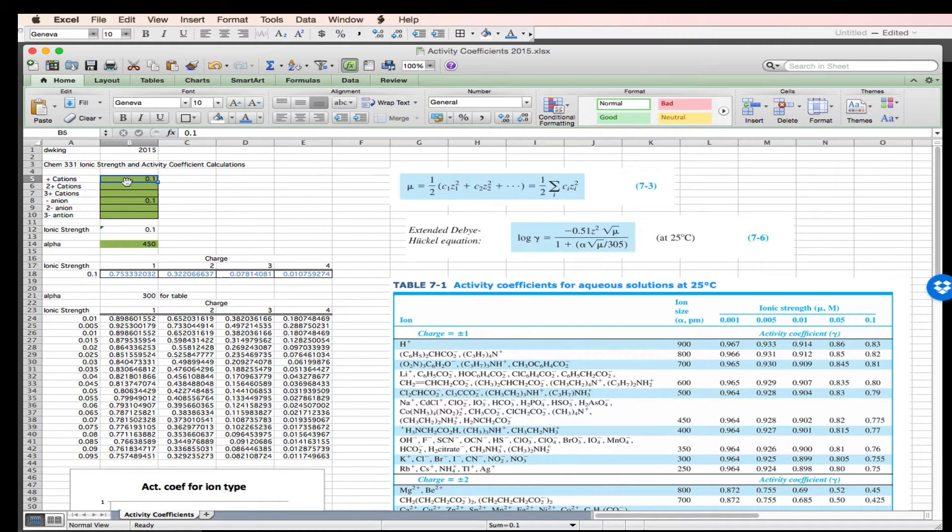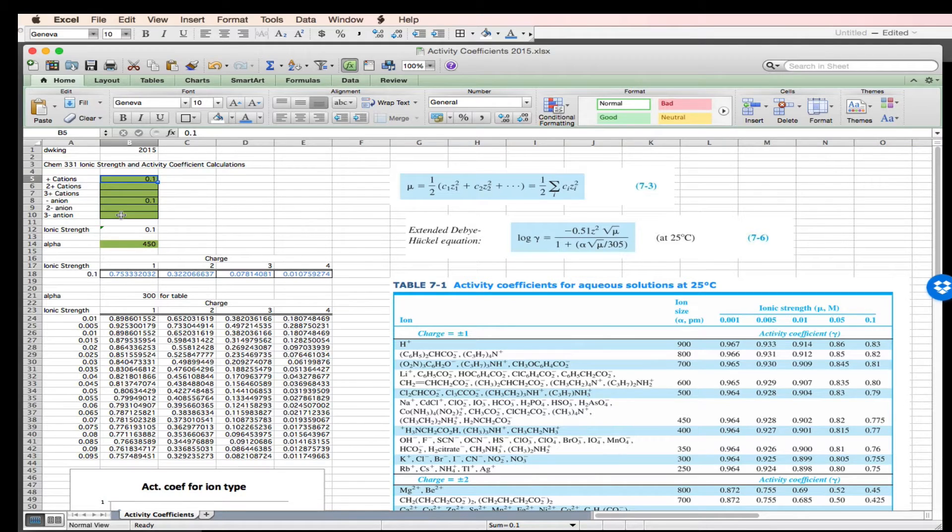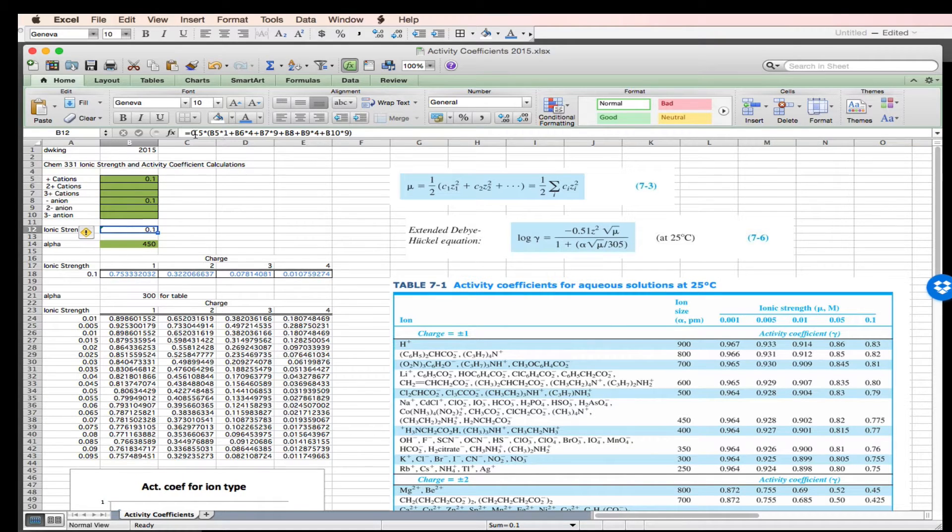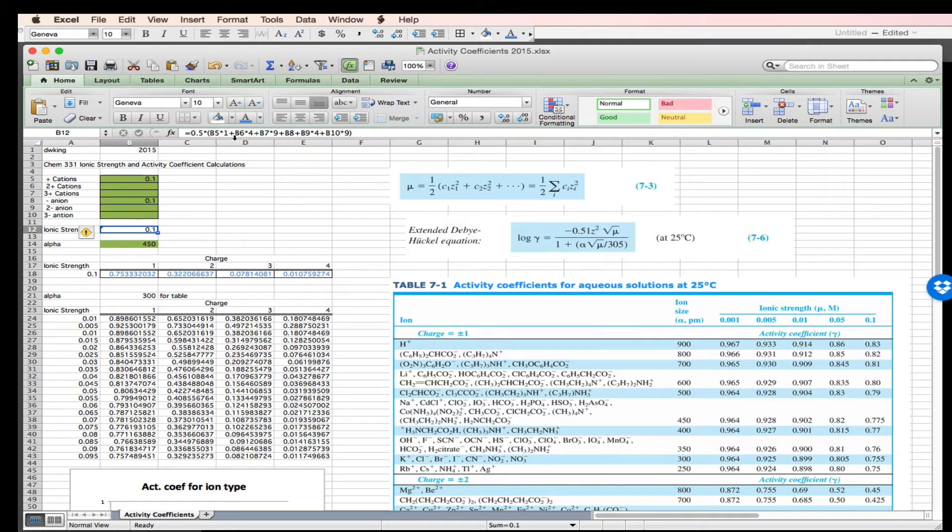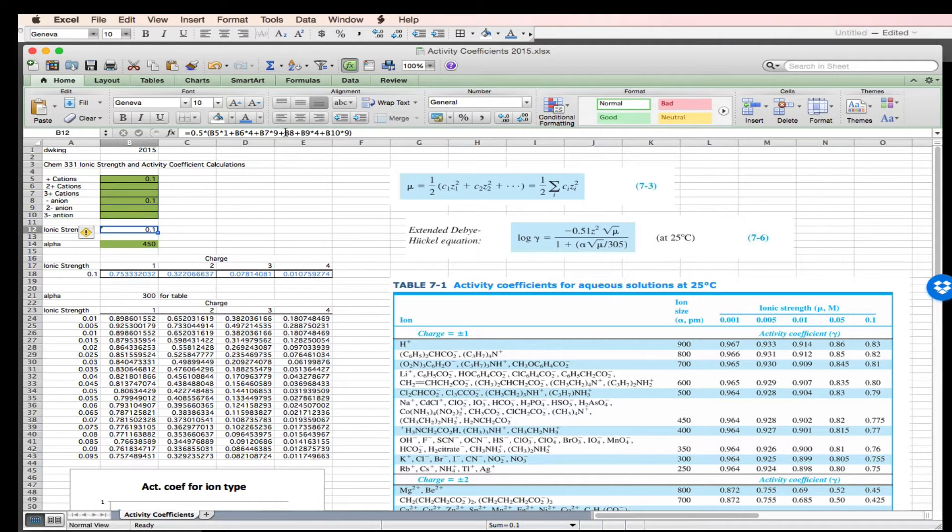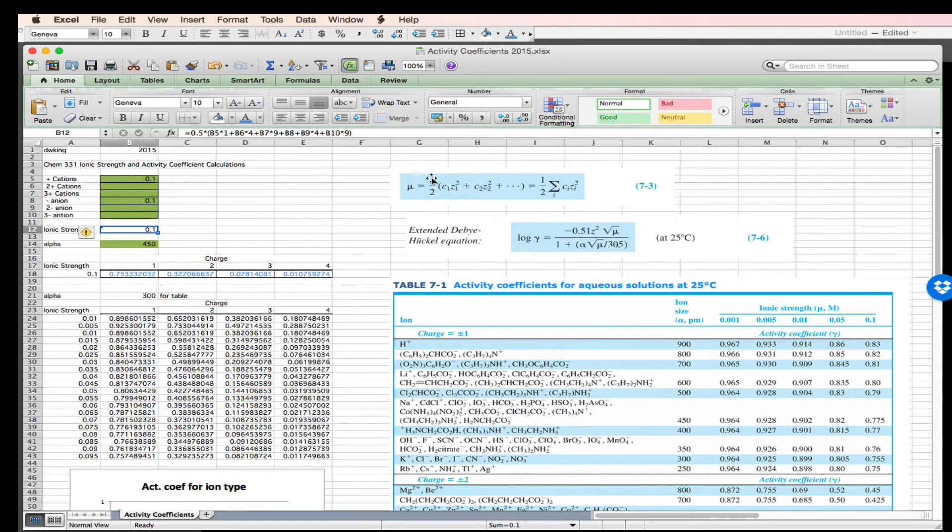The ionic strength then is half, B5 times 1, B6 times 4 because you would square the 2, B7 times 9 because you would square the 3, and then I do the same thing for the anions, B8, B9, and B10, and the half is this one half here.